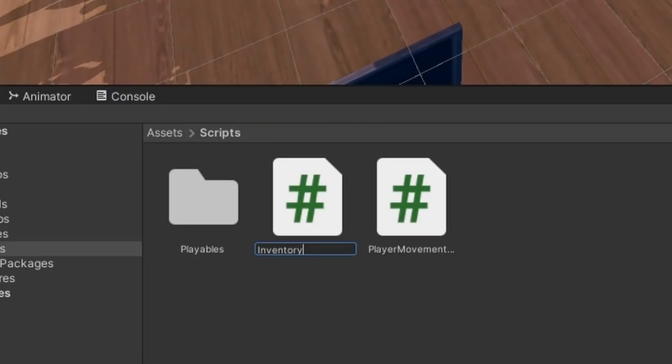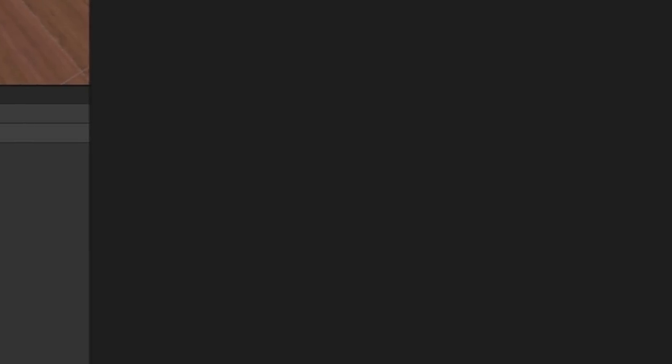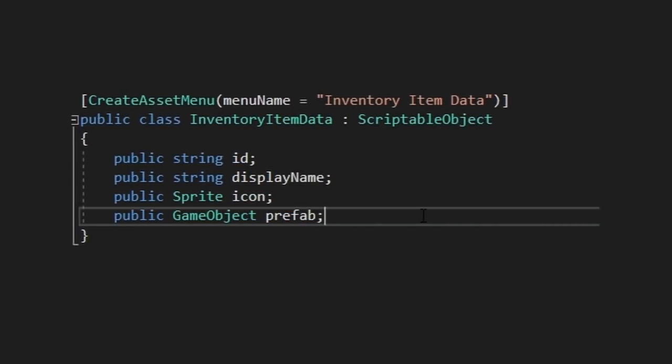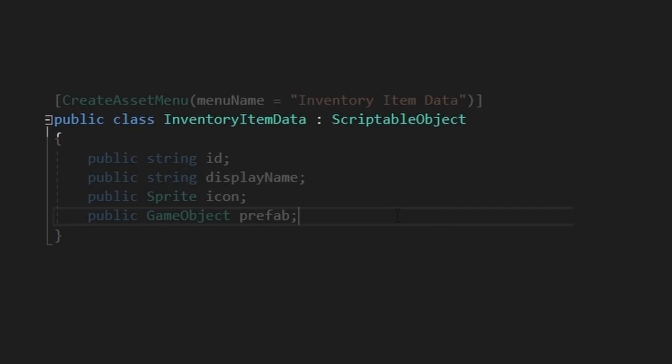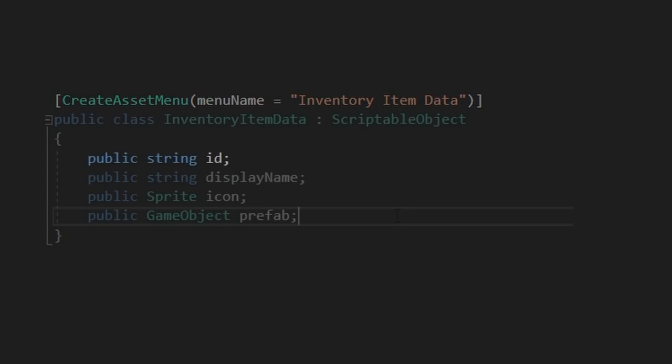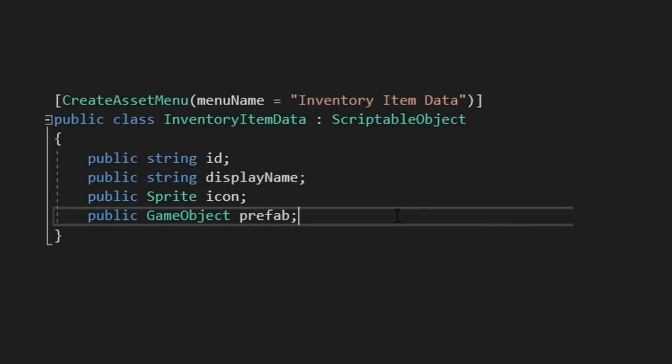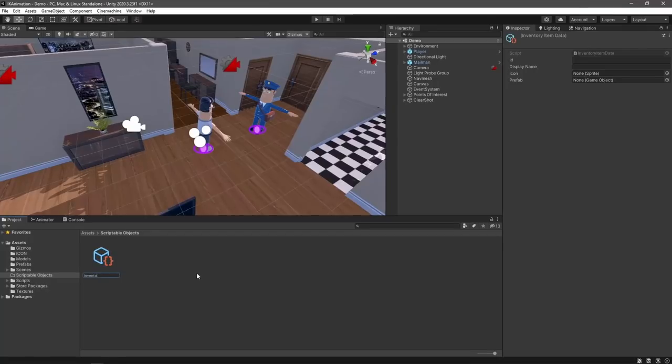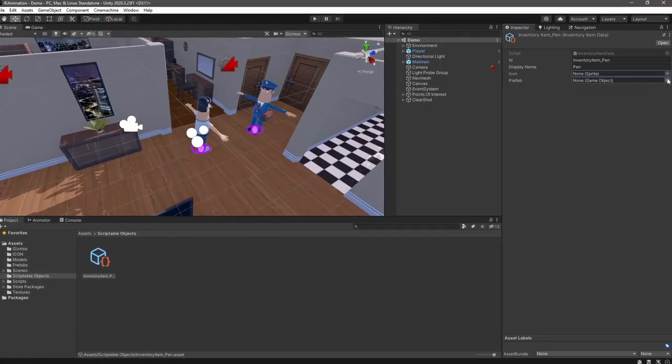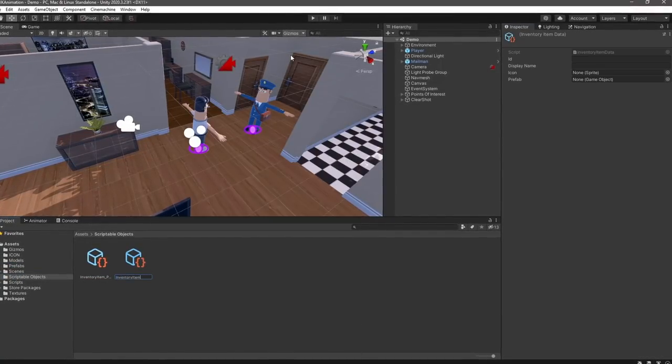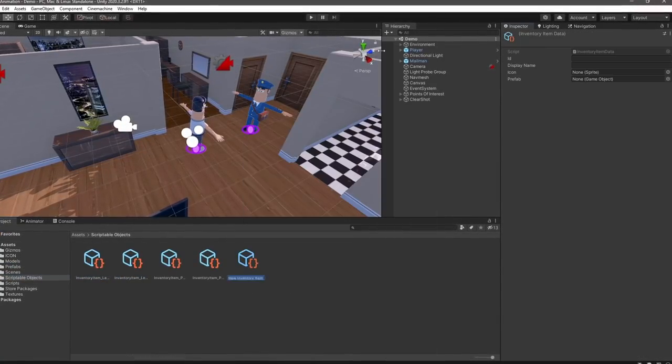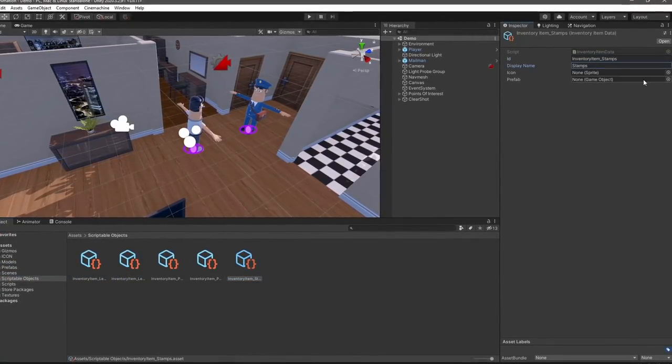Let's create a new script and name it inventory item data. At the top, we'll change it from a mono behavior to a scriptable object and create a create asset menu attribute to allow us to add new assets to the project easily. Let's first add an id string for our item so that we can reference it easily. Then let's add a field for the display name of our item and a sprite for our item's icon, which we're going to generate in a moment. With the script set up, we'll go ahead and create the assets in our project and hook up the relevant data.